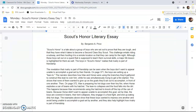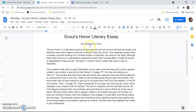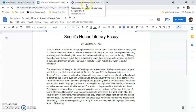Hello everyone, Mr. Price here with your writing lesson for the day. We are actually digging into the writing of our literary essay. So today you're going to focus on your introductory paragraph and then you're going to focus on the first evidentiary paragraph.